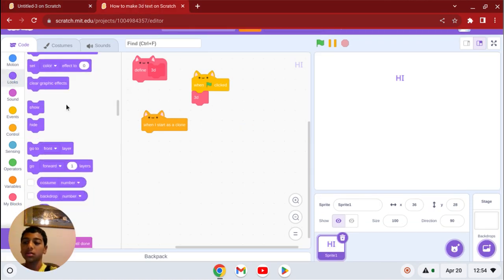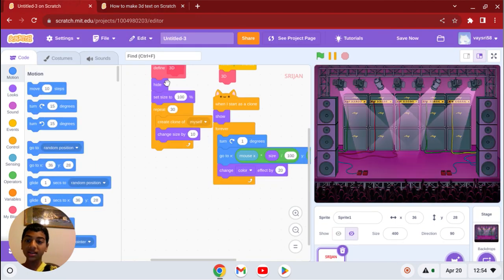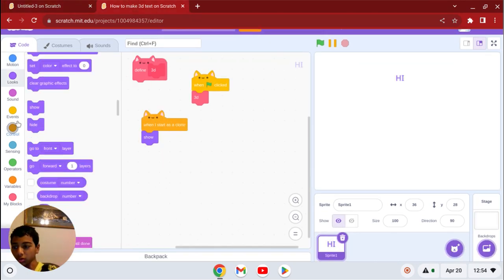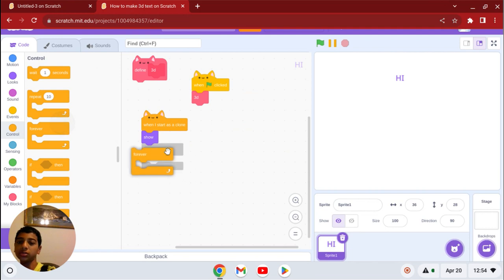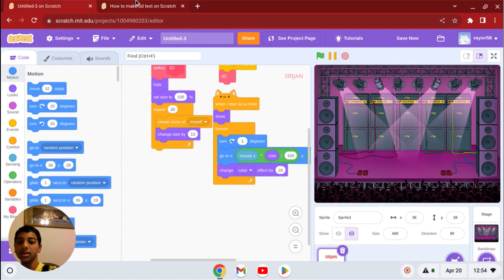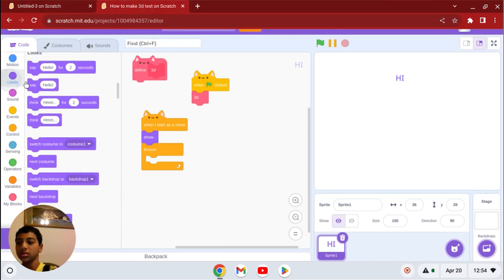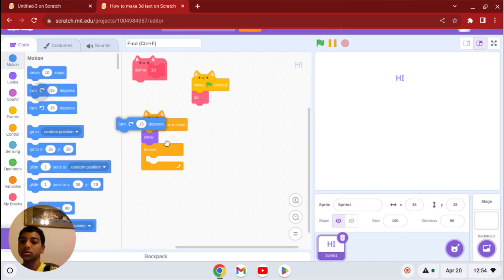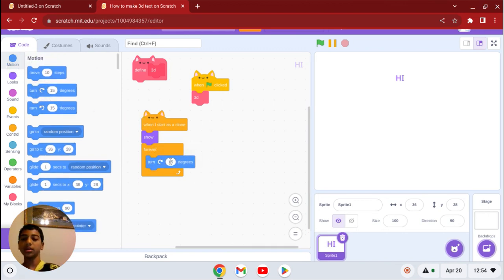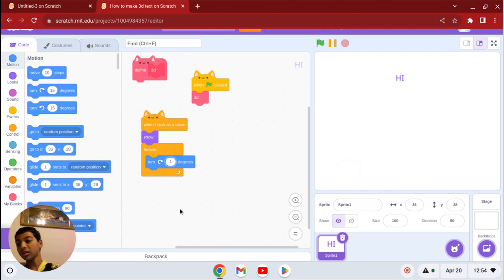And then what we're going to do is go to control, get a forever loop, and forever turn one degree of any direction you choose. You can choose counterclockwise as well if you want.